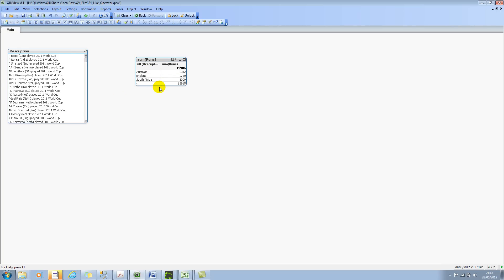So like I said, it's pretty straightforward. It returns the Boolean value true. And if that is true, I've tagged it with the country name, that is Australia, England, and South Africa. And like I said, it's not case sensitive, it's case insensitive.